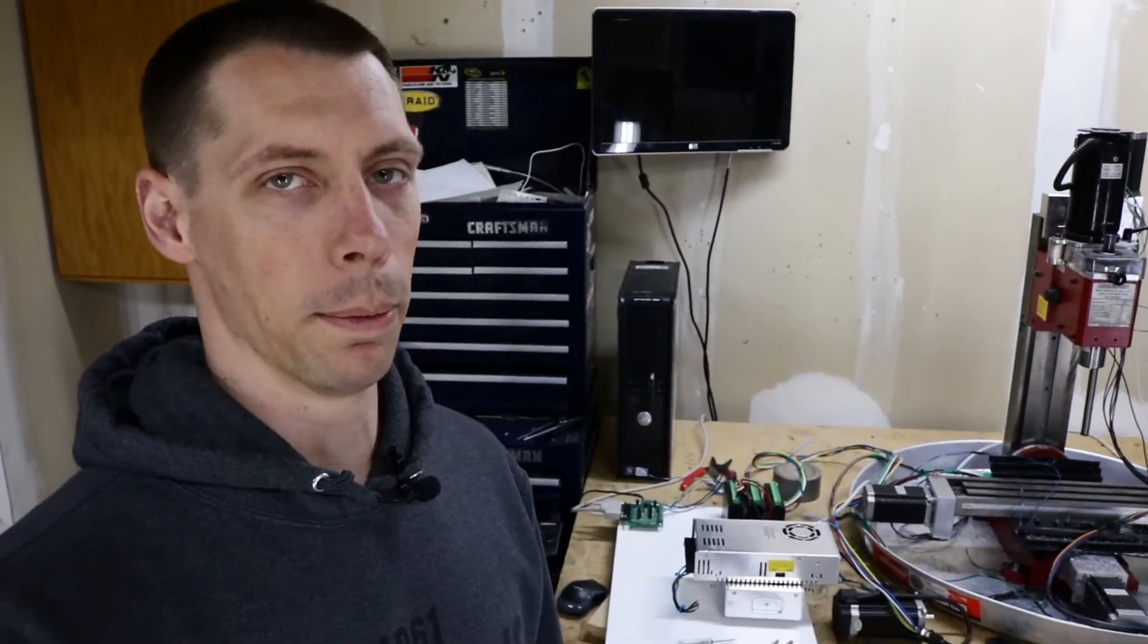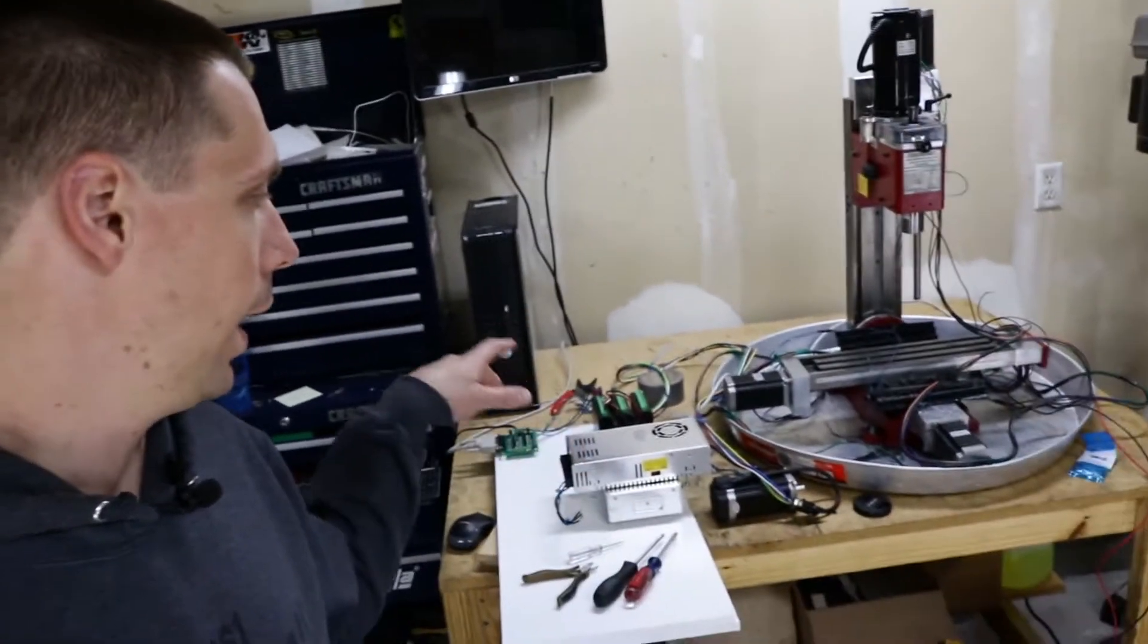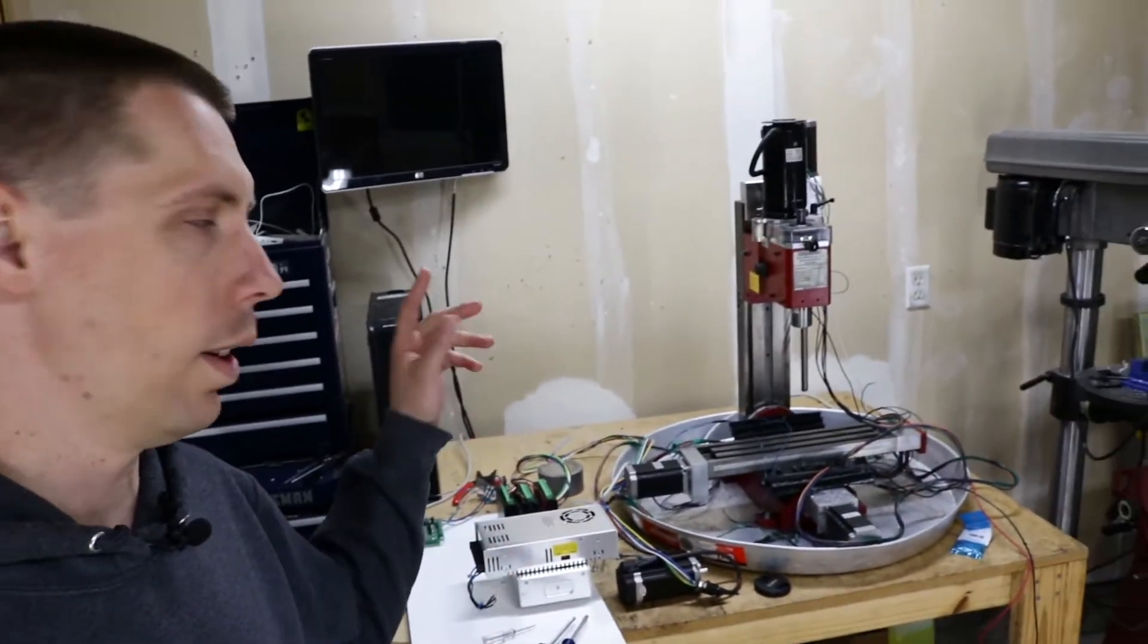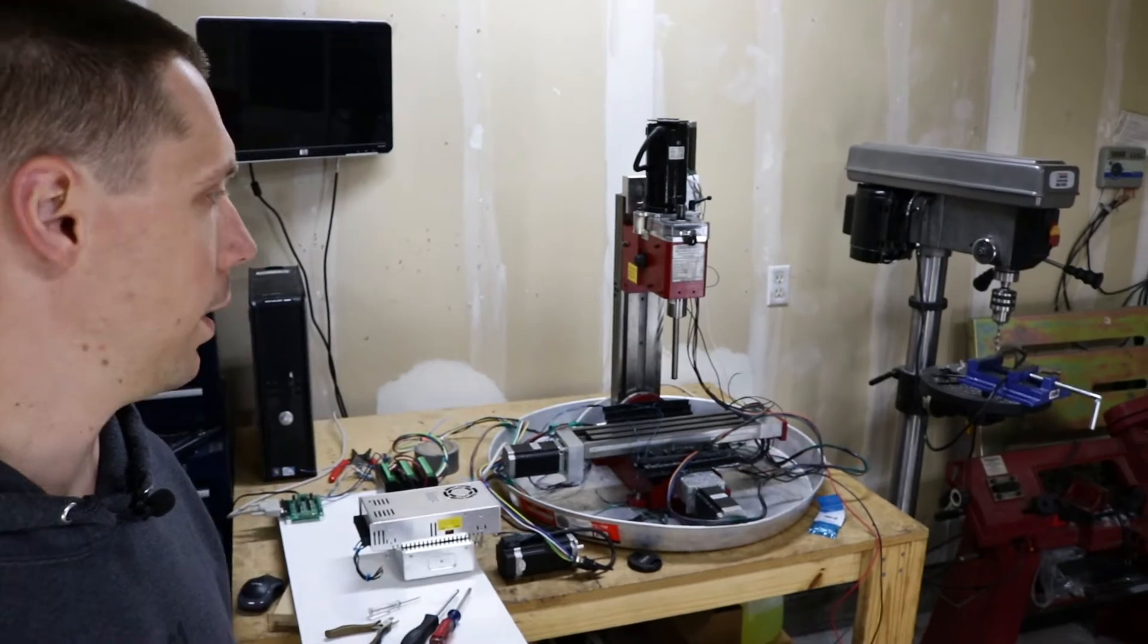At this point I'm just going to keep on trucking, get the other power supply mounted, get the other two axes working, and get all the steppers hooked up and actually mounted onto the machine.